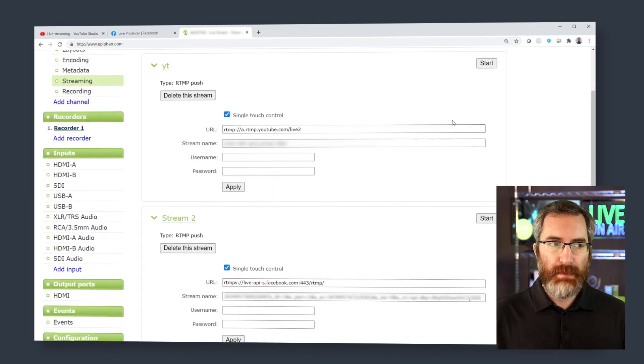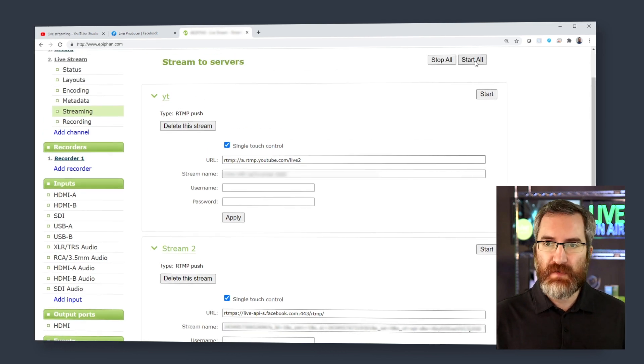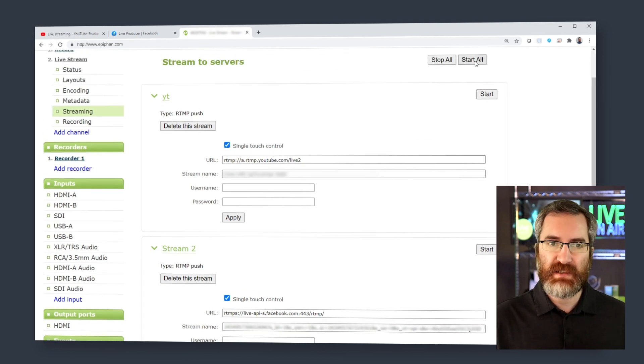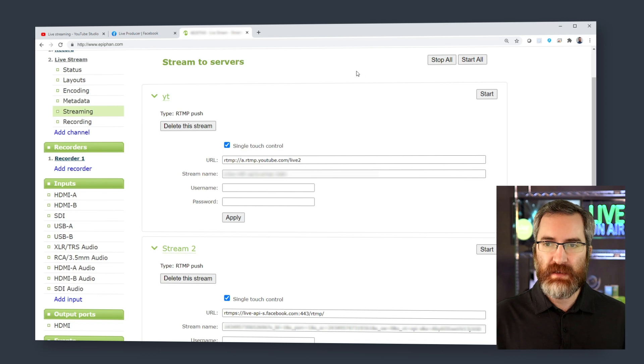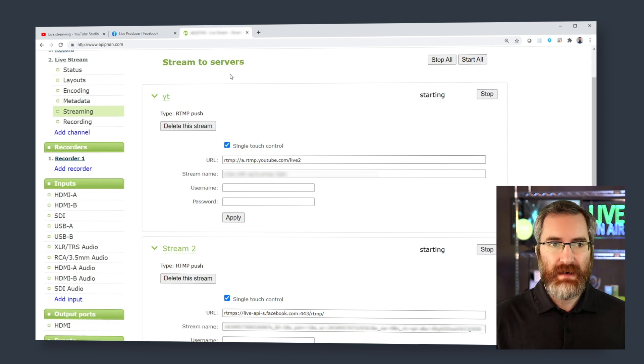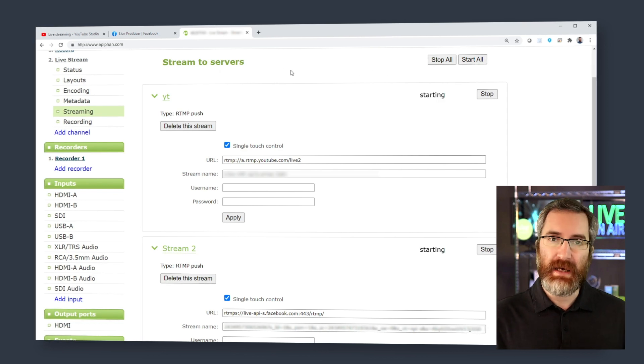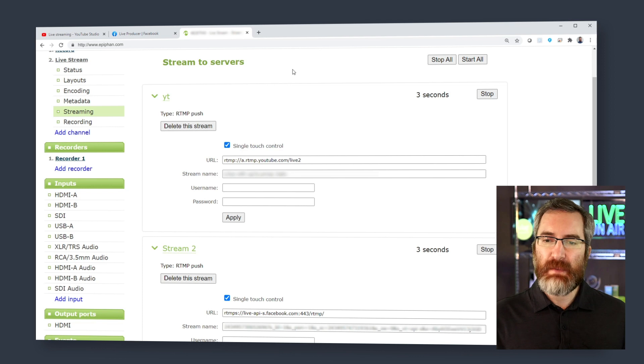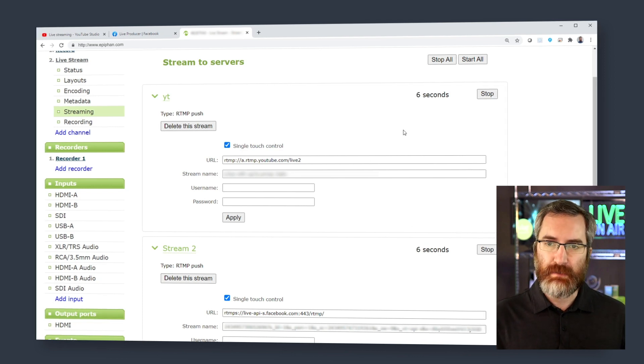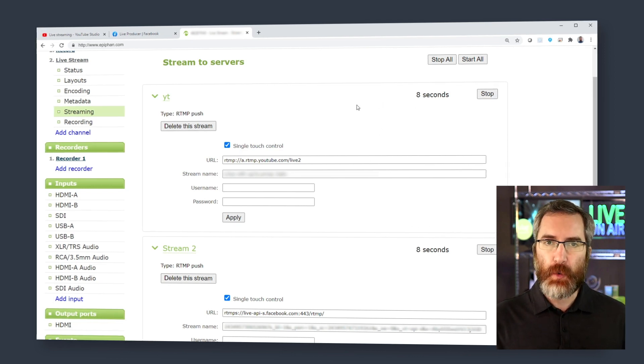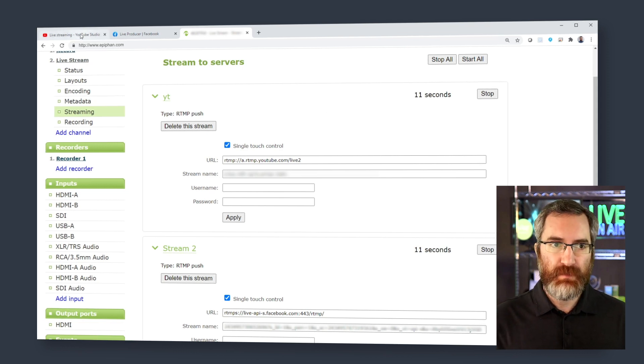Our next step is to start these streams. I can start both of them simultaneously using the start all button. And my next step is to verify that my platforms are receiving data. You can see here my counters are running on Pearl. No errors have popped up, so I know Pearl is running well.